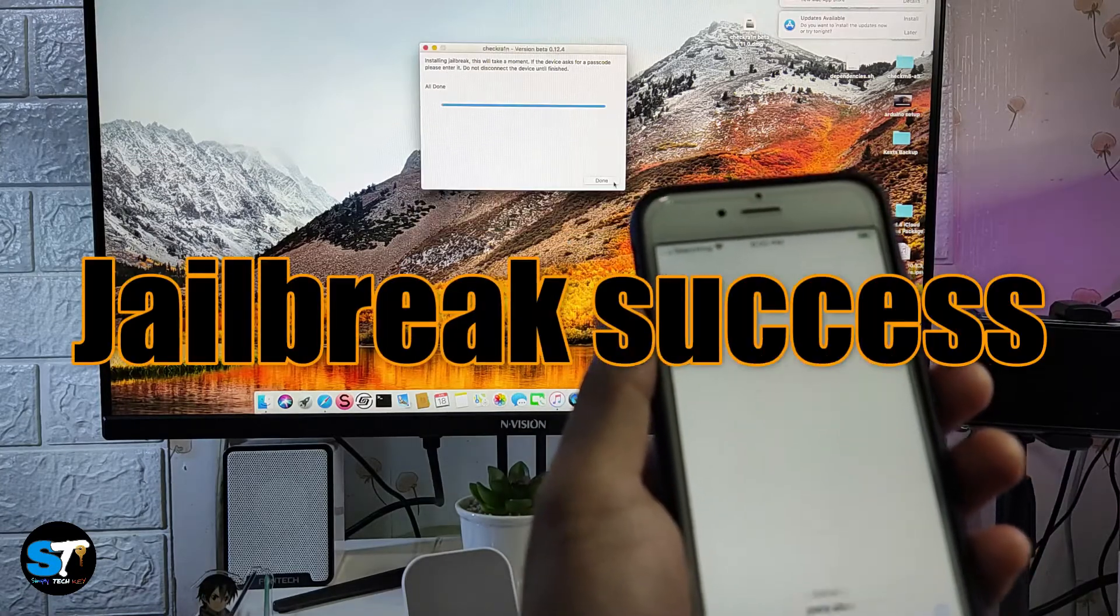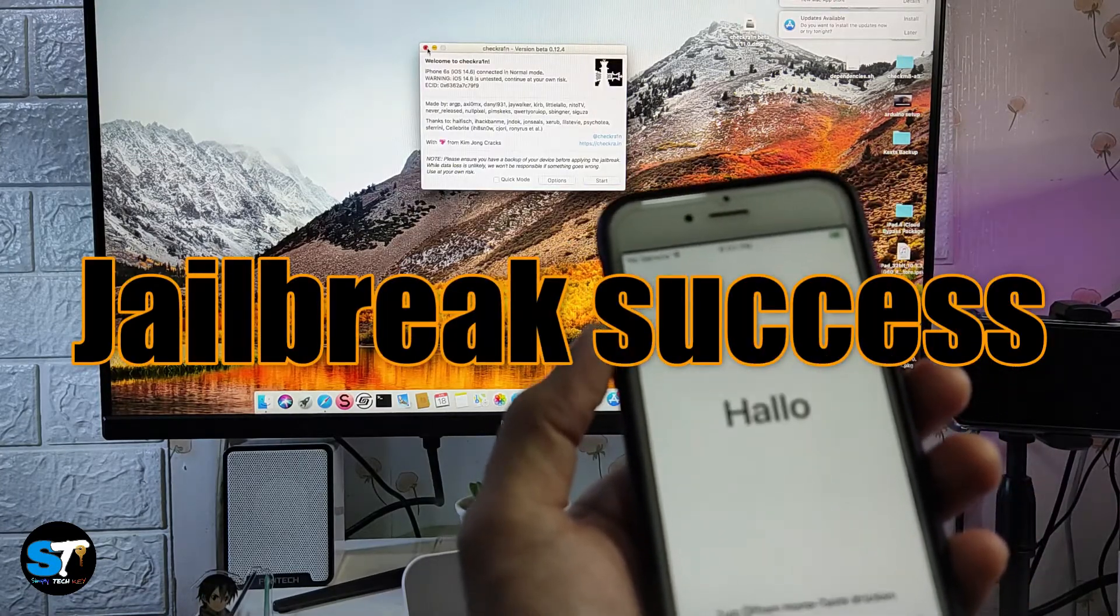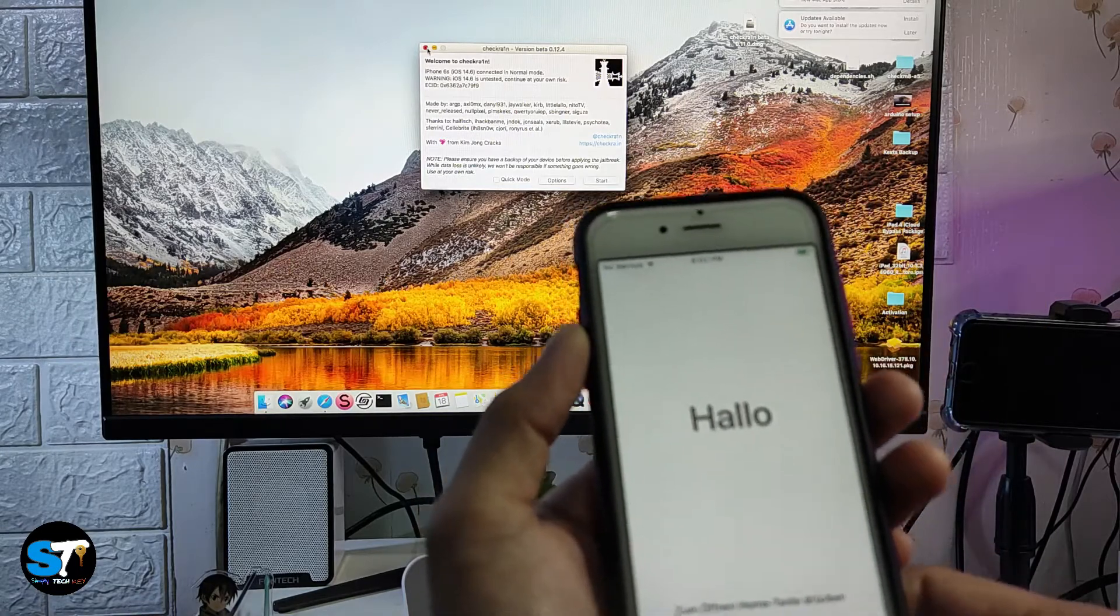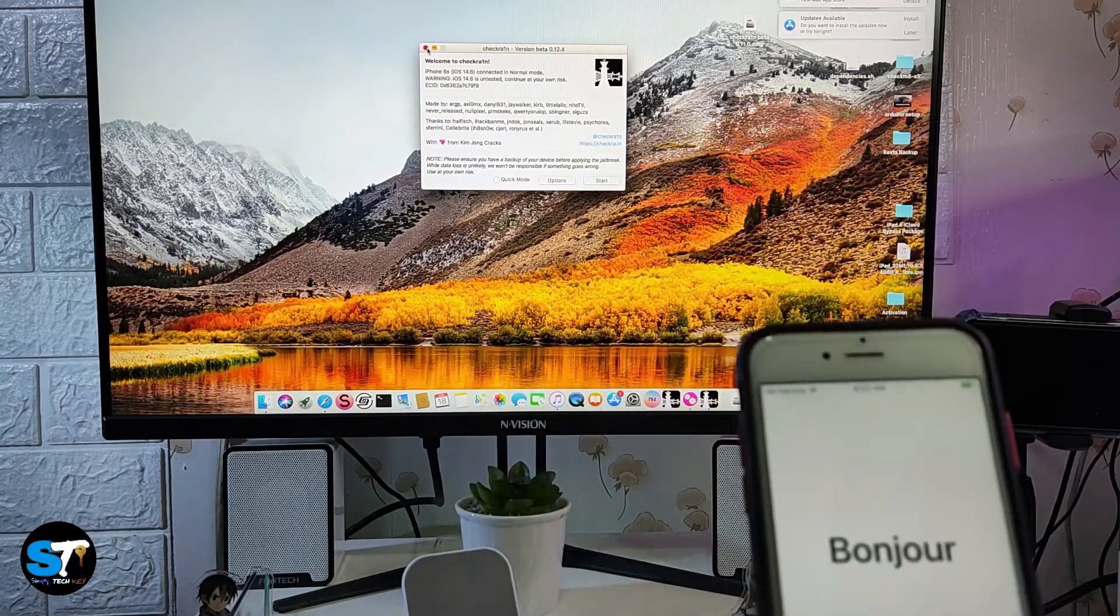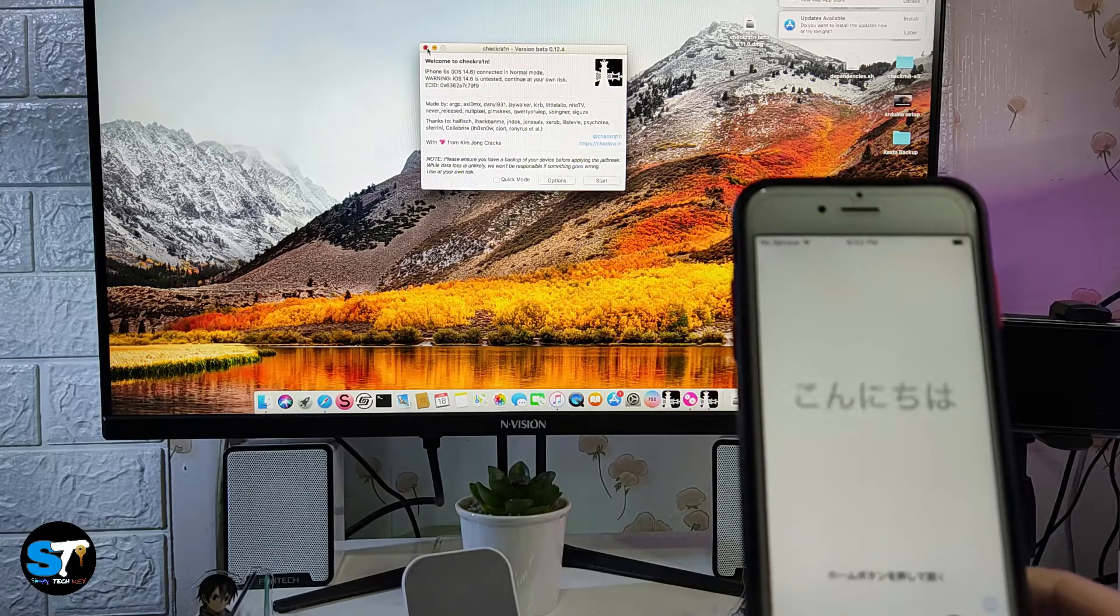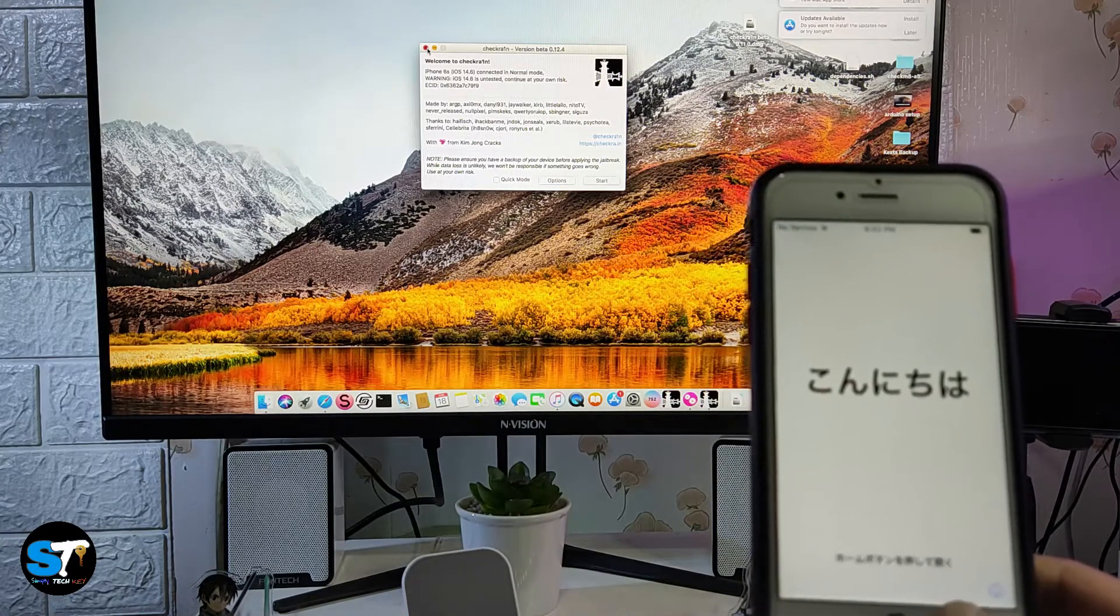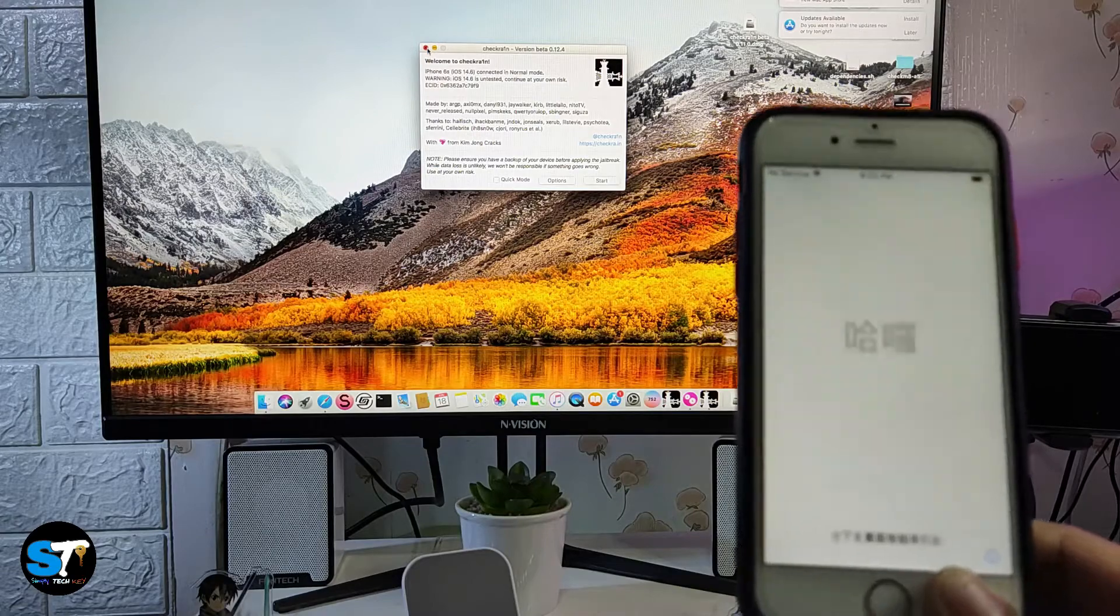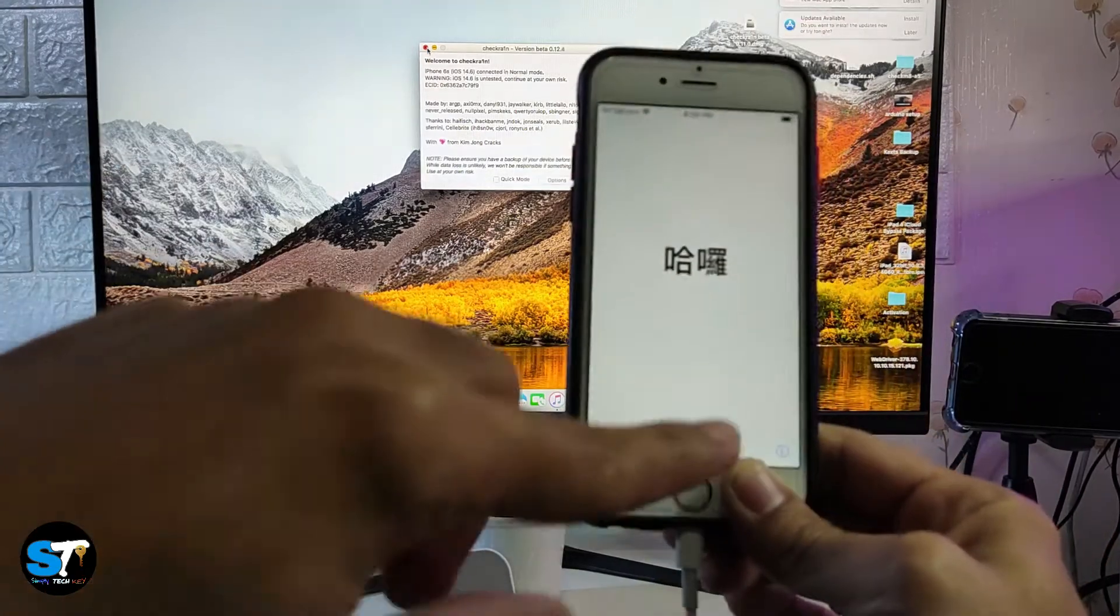Once it says that it is all done, that just means we successfully jailbroke our iPhone 6s running iOS 14.6. As you can see on our screen, it says iPhone 6s iOS 14.6 connected in normal mode. We already successfully jailbroke this device.